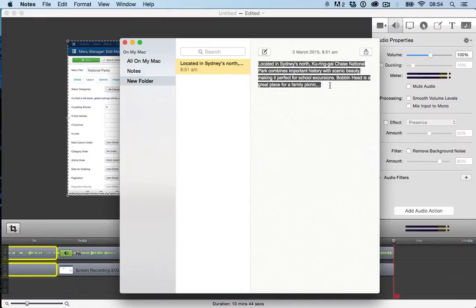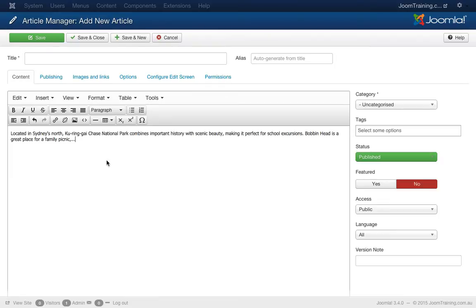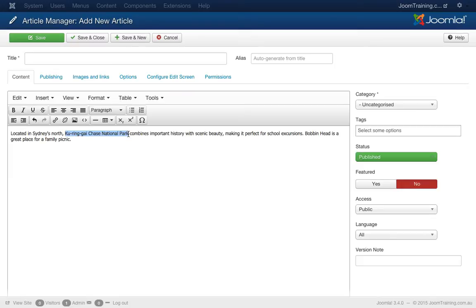I'll just copy this across, go back to my site, paste, it's looking alright. I'll just get rid of these ellipses and put a full stop and I'll copy the name of this national park here from this editor, copy and put it into the title, there we go.